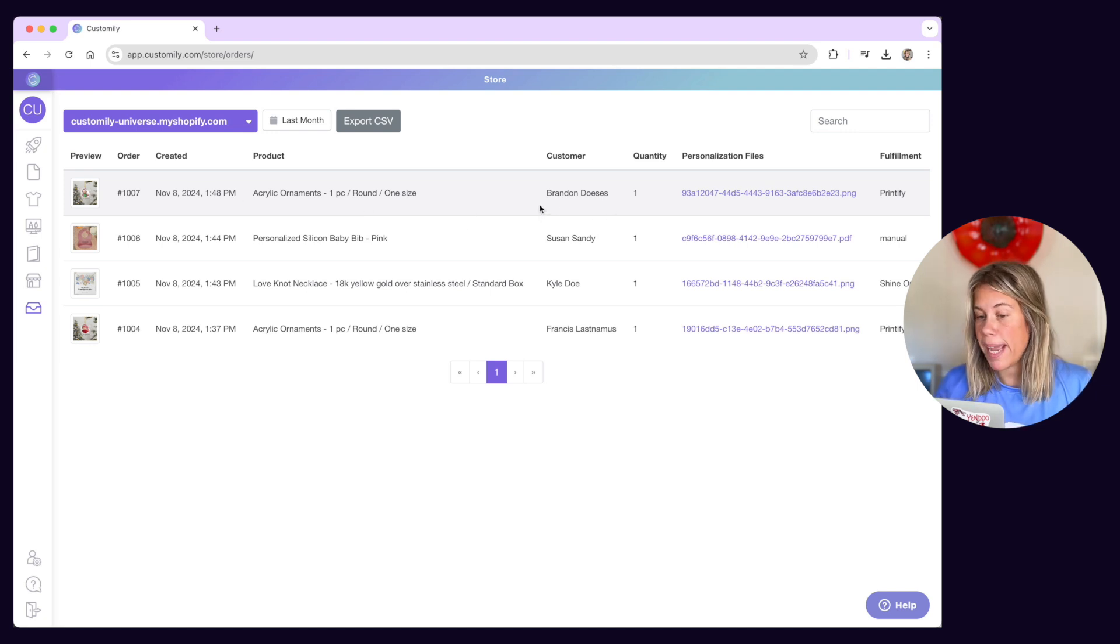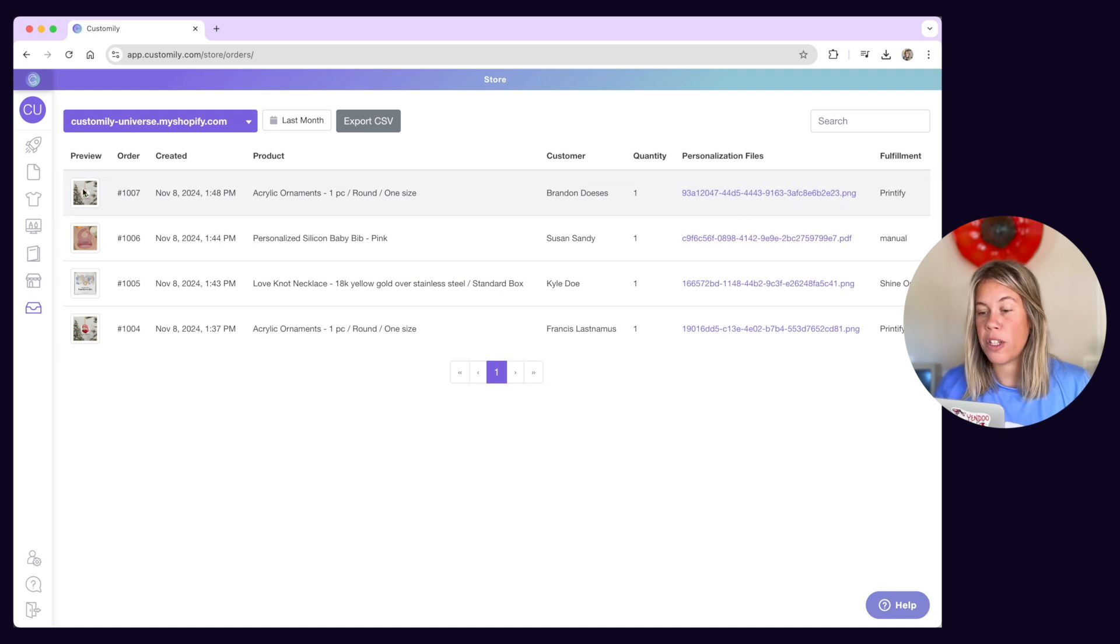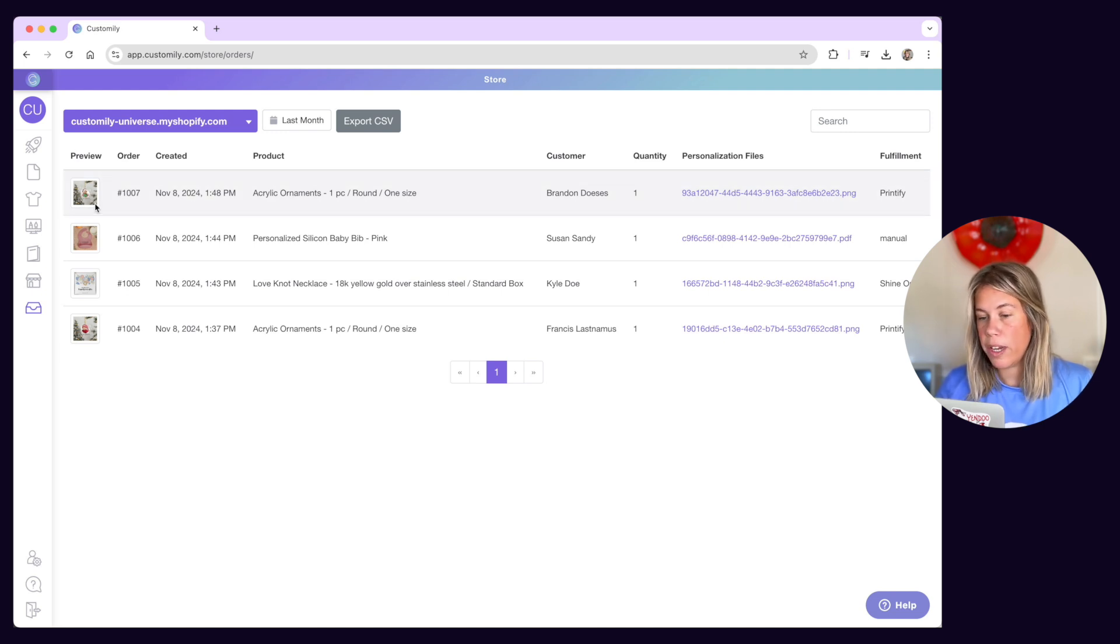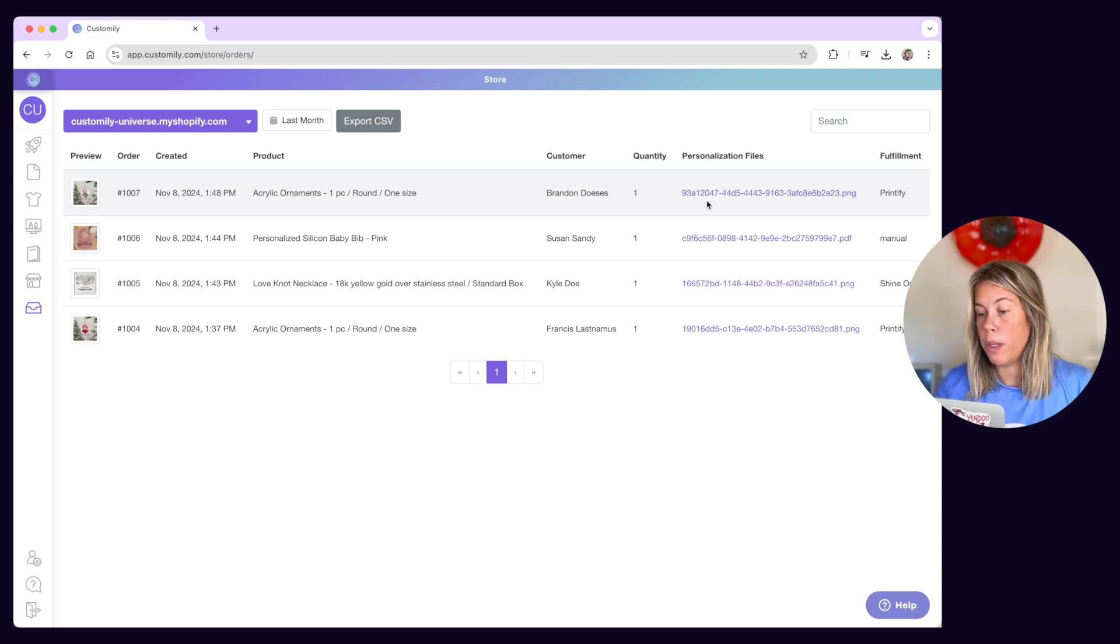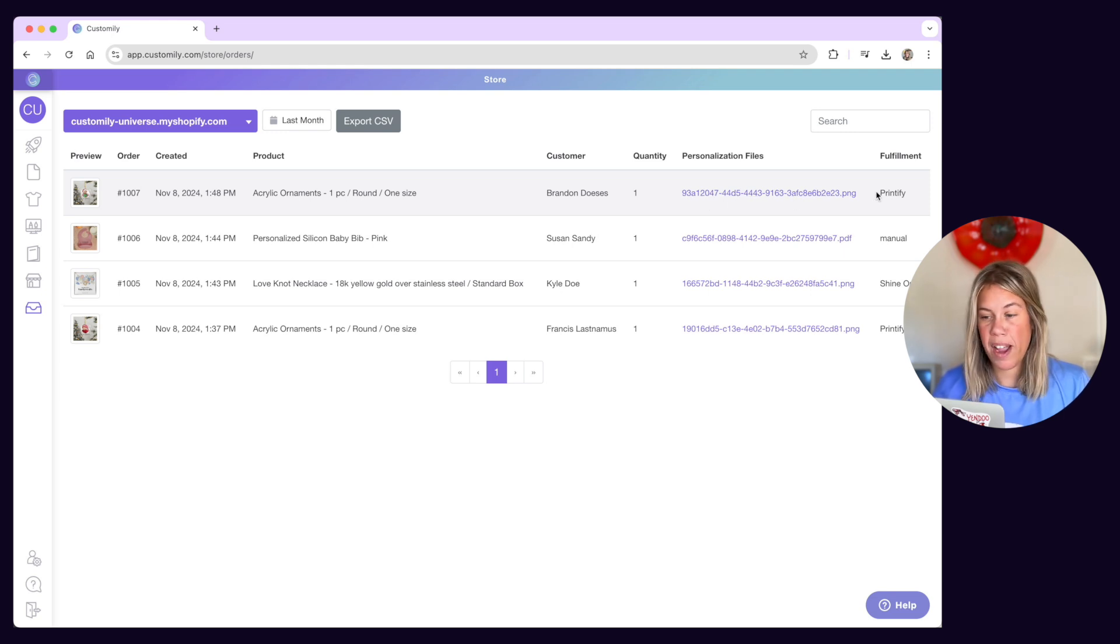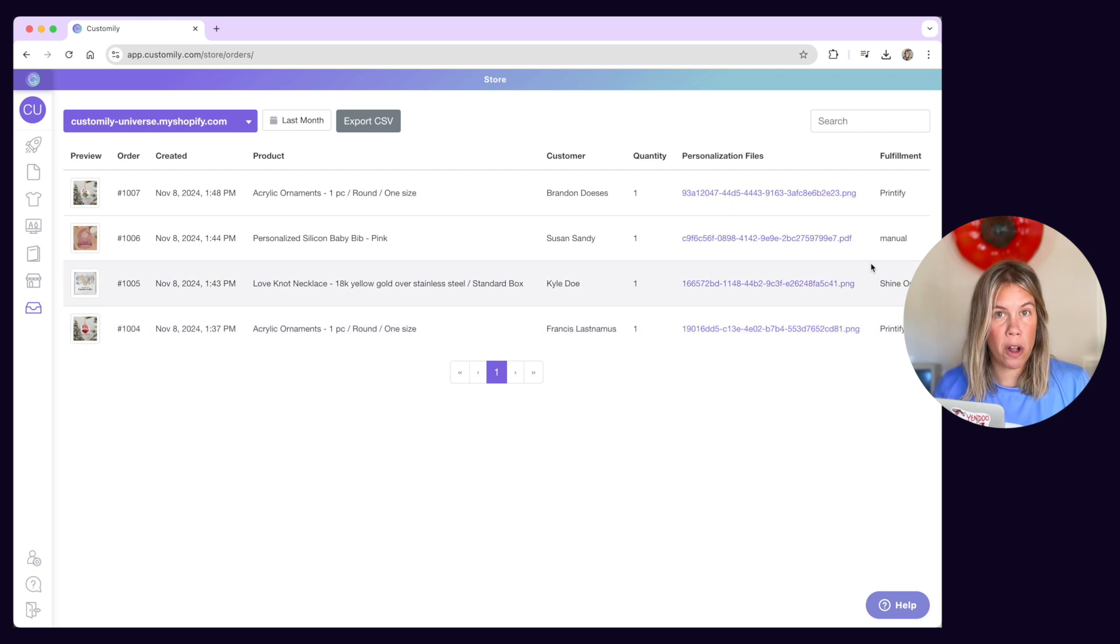The interesting bit is that they will also have all the personalization information including the preview image and the print file, and if the product will be fulfilled by a print-on-demand provider this info will also be included.